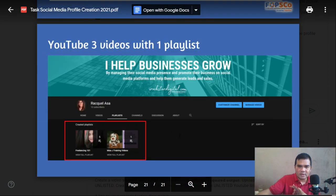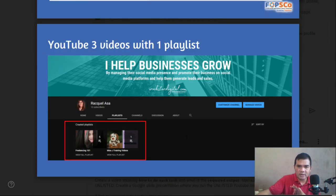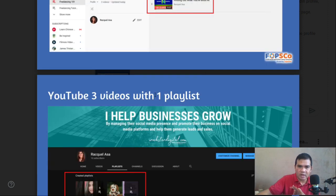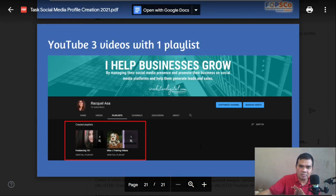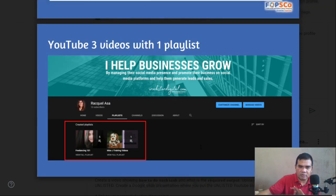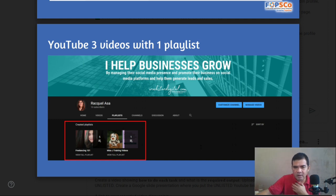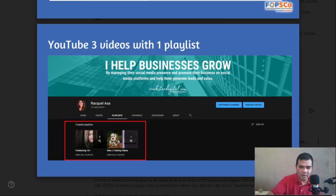If you have any questions, scholars, please feel free to raise your hand. I'll be waiting and discussing in plenary so your other classmates can also get additional information.